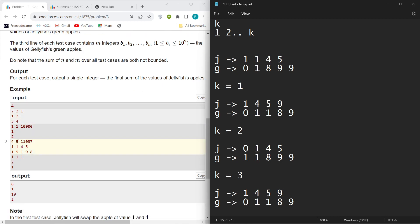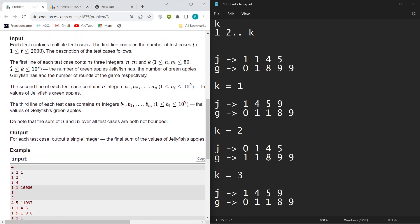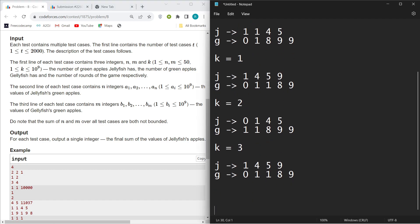You can just do this operation for 20 to 30 times and you will get the answer. So that's pretty much the intuition. Now I will show you the implementation part by showing you the code.